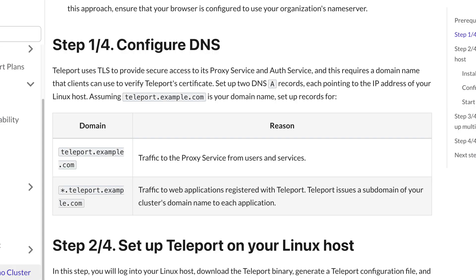Step one, you'll need to configure your DNS. Teleport uses TLS to provide secure access to the cluster's proxy and auth services. This requires a domain name that clients can use to verify Teleport's certificate. So wherever your domain is managed, go there and we'll create two A records.